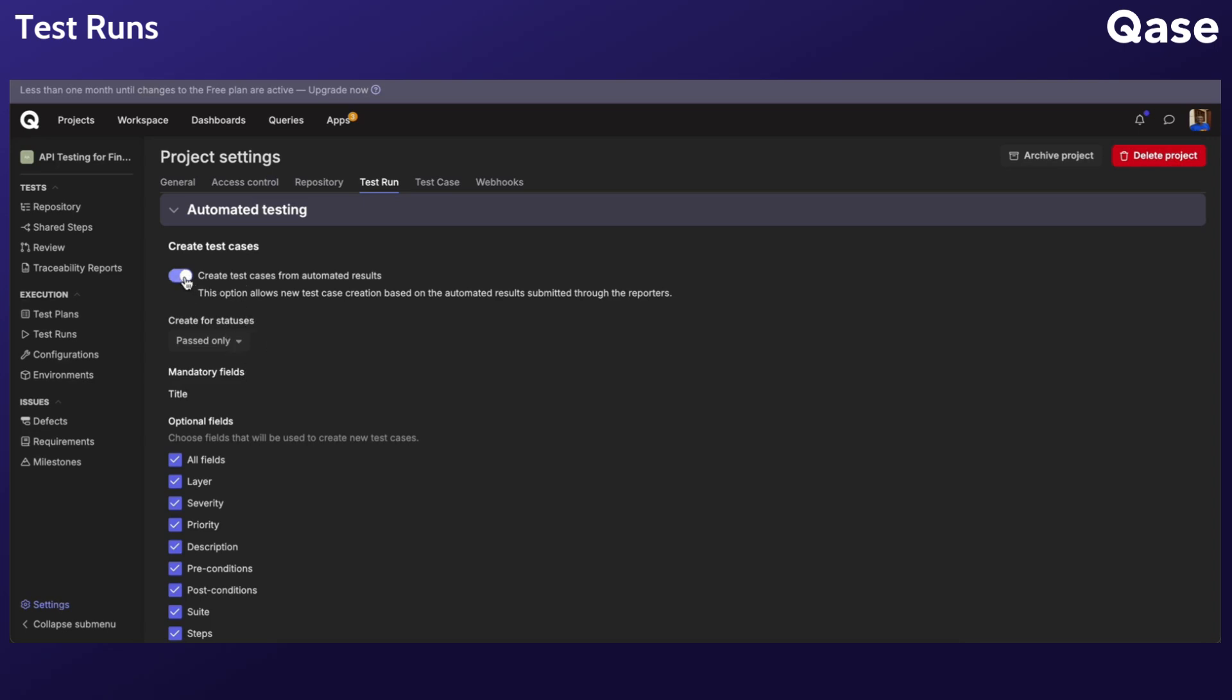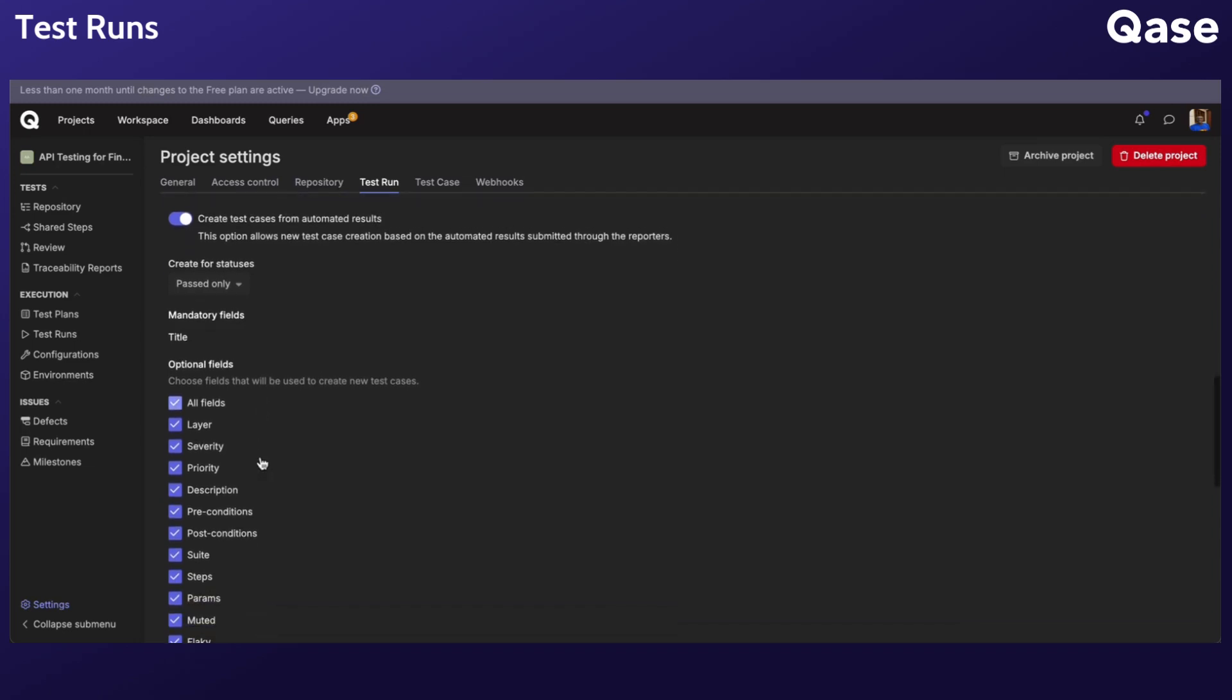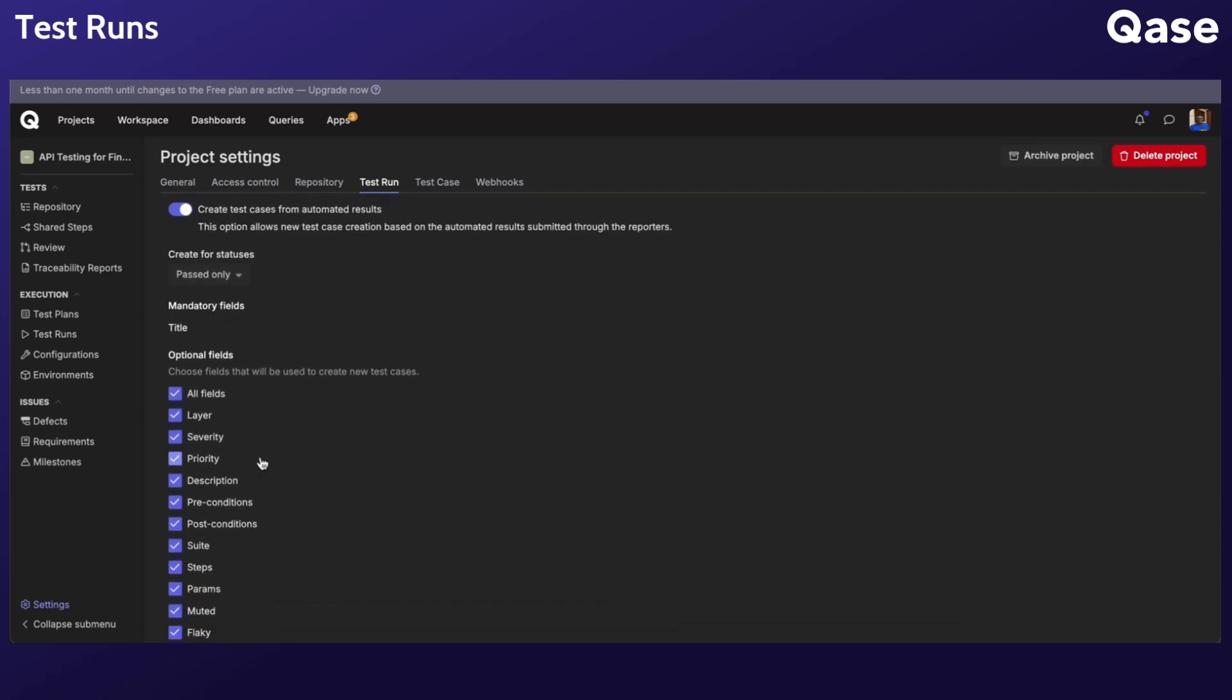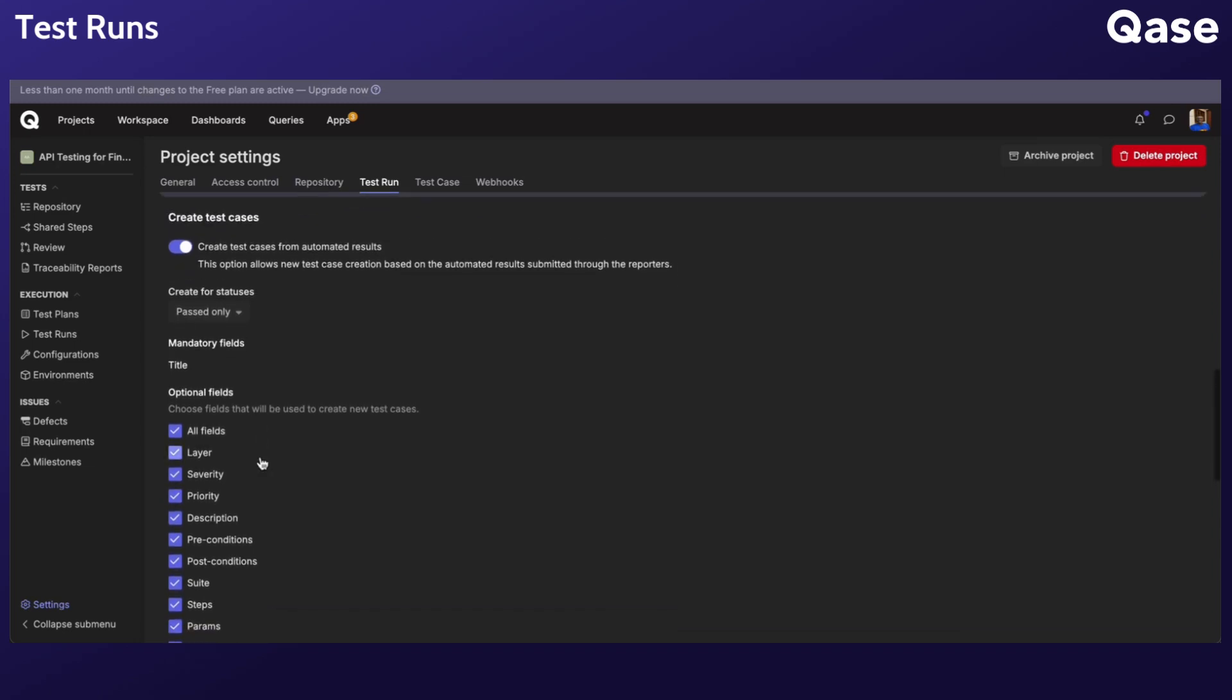If you enabled the Create Test Cases option, new test cases are automatically created for results if a corresponding test case is not found in your case repository. If disabled, no new cases will be created for missing ones. Note that every new case must have a title, but the following fields being optional can be selected based on your preference.